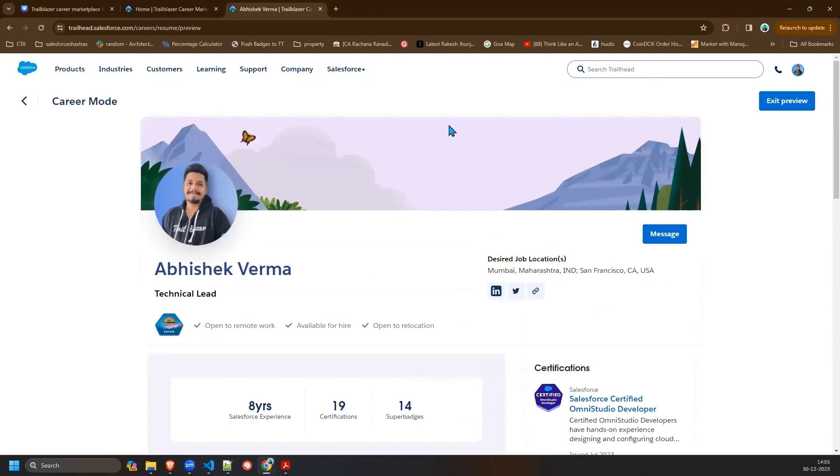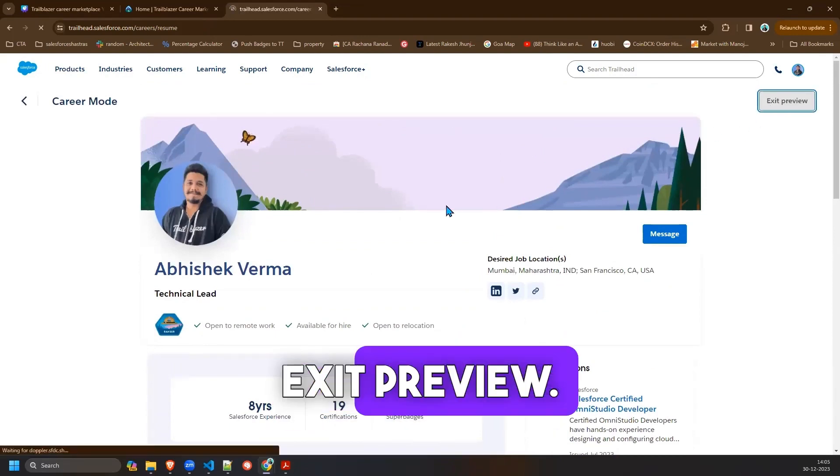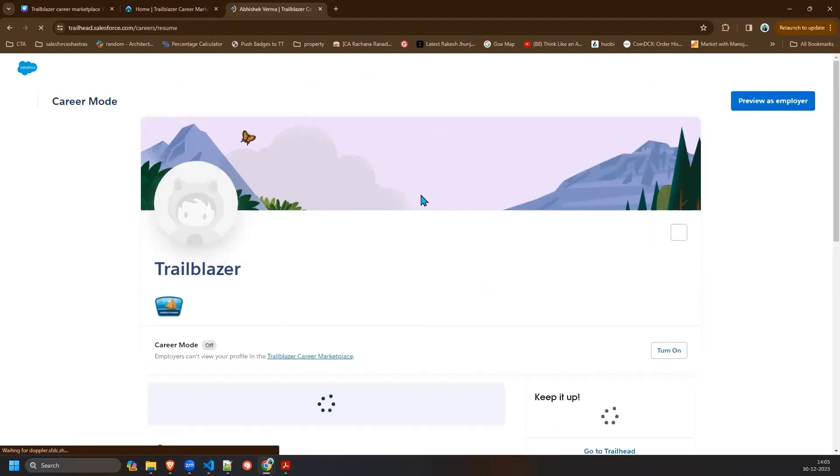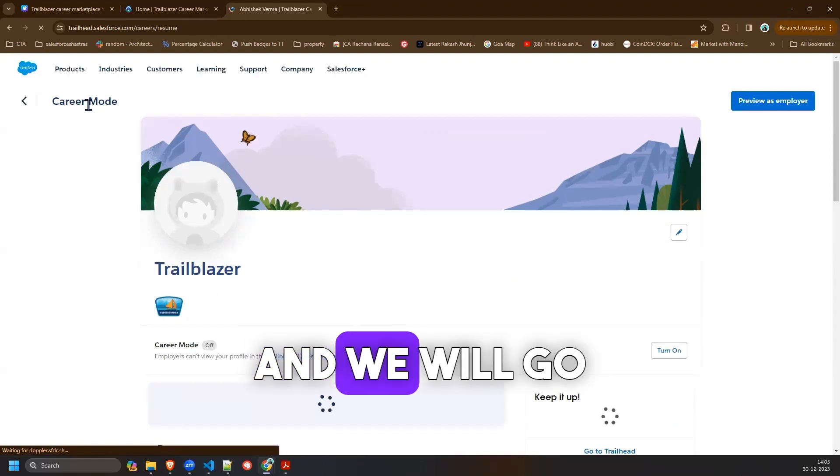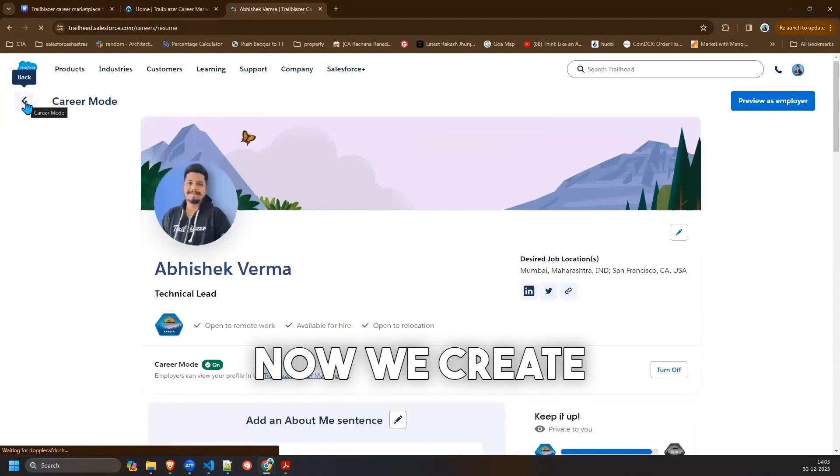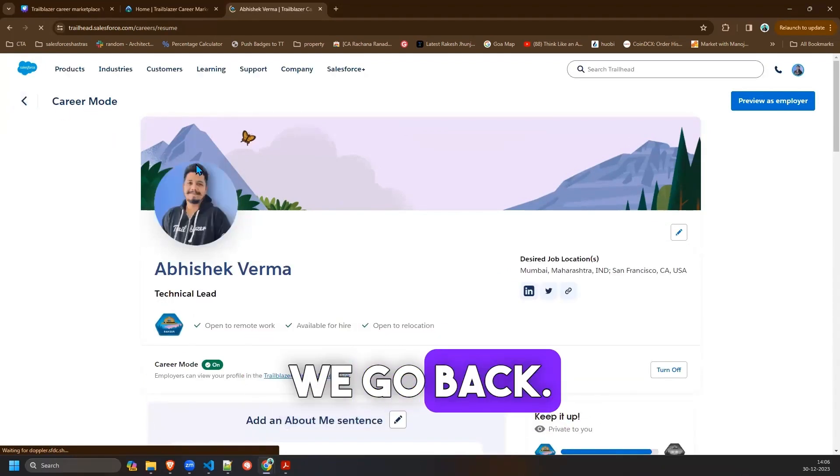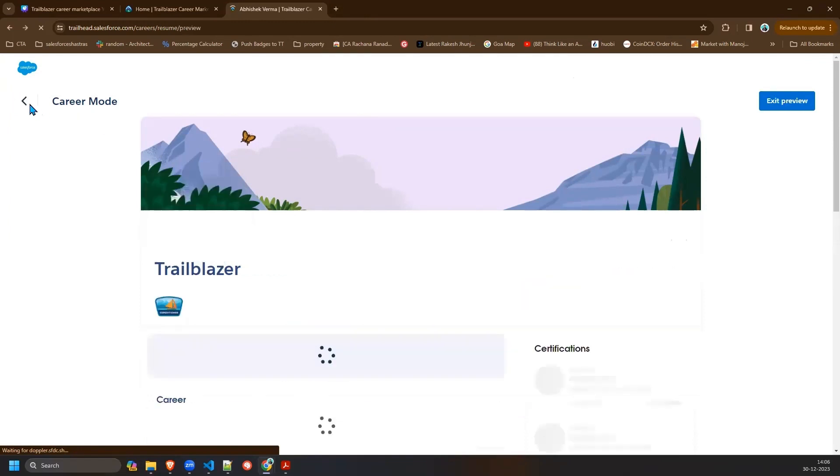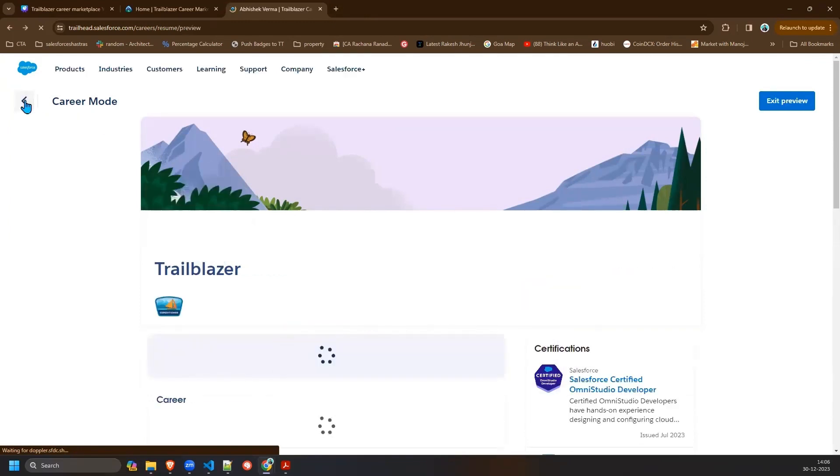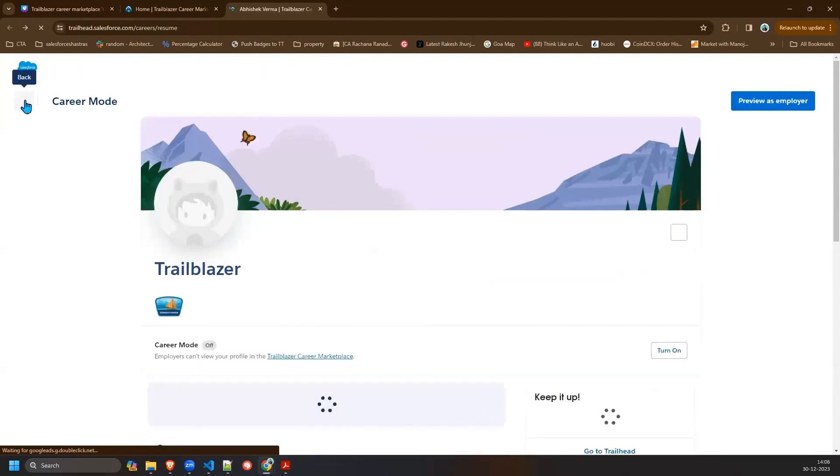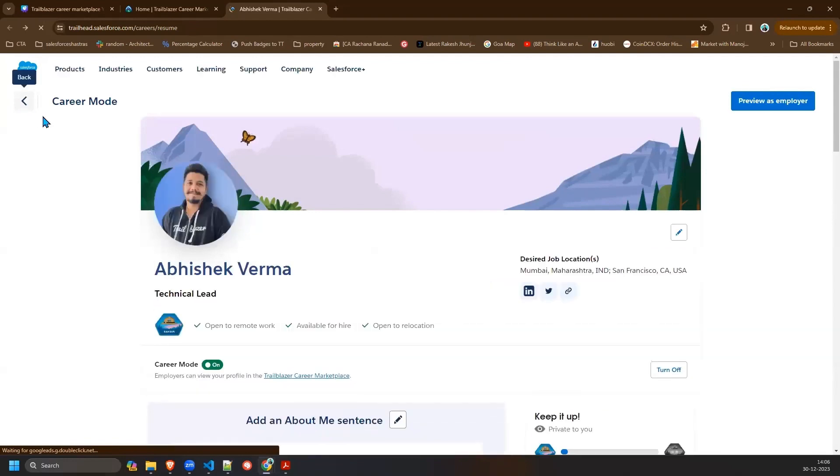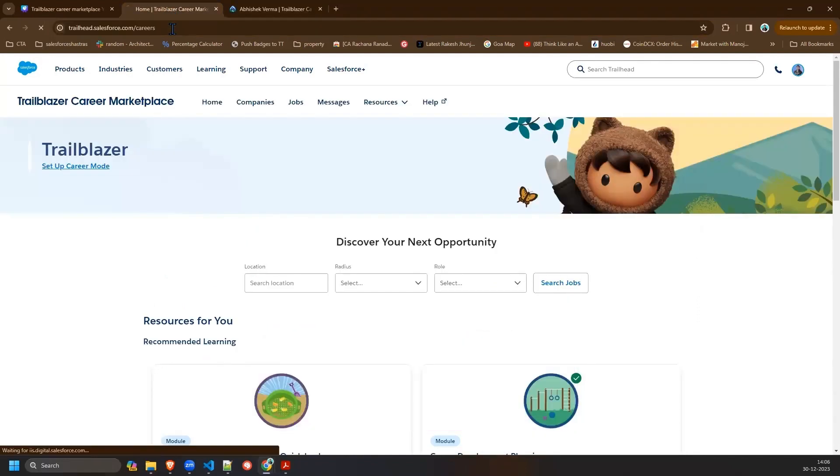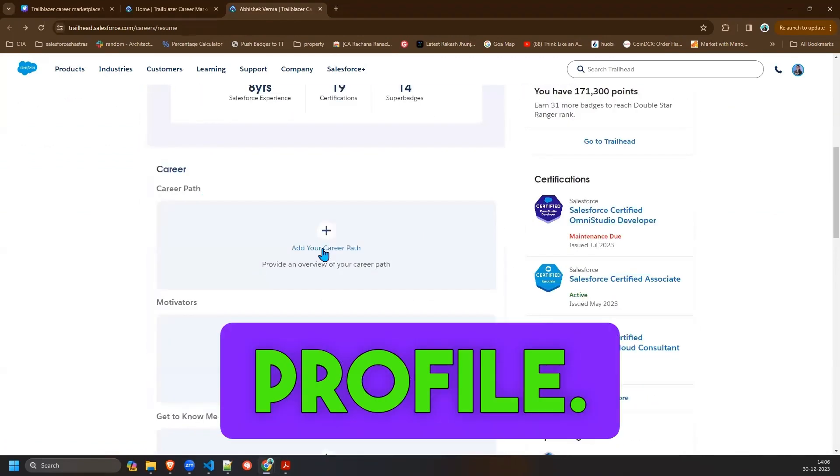Now we will click on exit preview and we will go back. Now we created our resume. We go back and go back again. We will come here to the career page and refresh it. This is how you can create your profile.